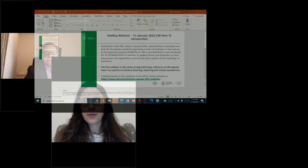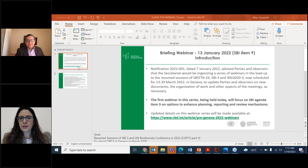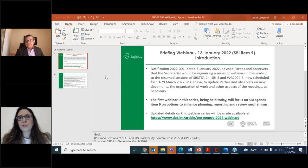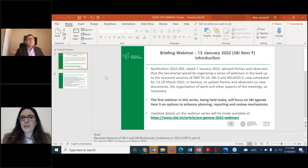Now I invite the CBD Secretariat to give us an introduction to this webinar and also to explain the functions of this webinar platform. Secretariat, you have the floor. Thank you very much. I hope that you can see my screen. As the chair just mentioned, this is part of a series of webinars. The first webinar was actually held on the 13th of January. I am hoping to show now the list of the webinars that we have planned over the next month and a half or so.